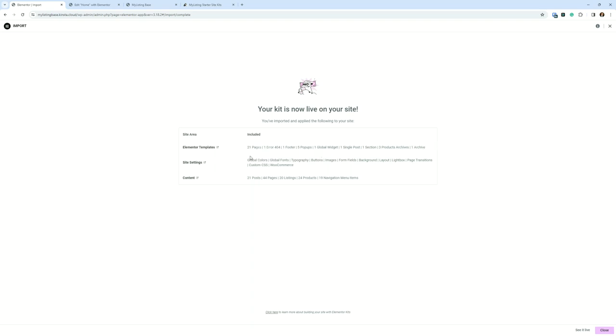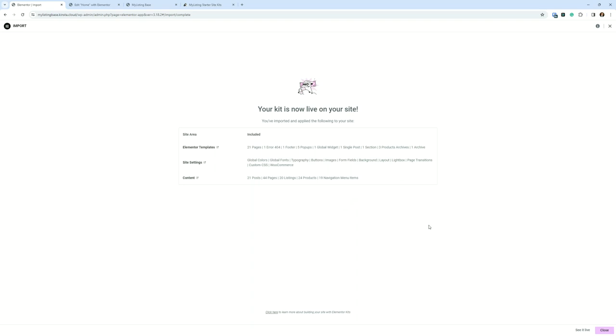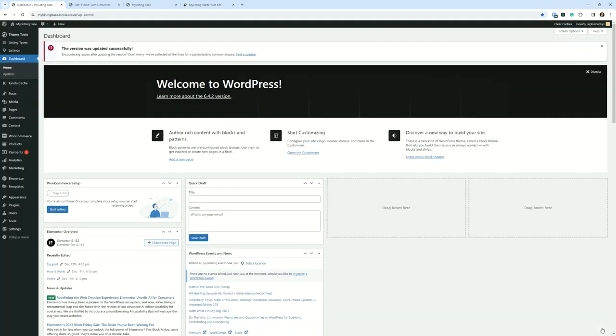And then all this content: 21 posts, 44 pages, 20 listings, which is really cool, 24 products. And even WordPress navigation menu items is brought over. So then you just click close and then off you go. You've just that fast got the kit installed and you're ready to rock.